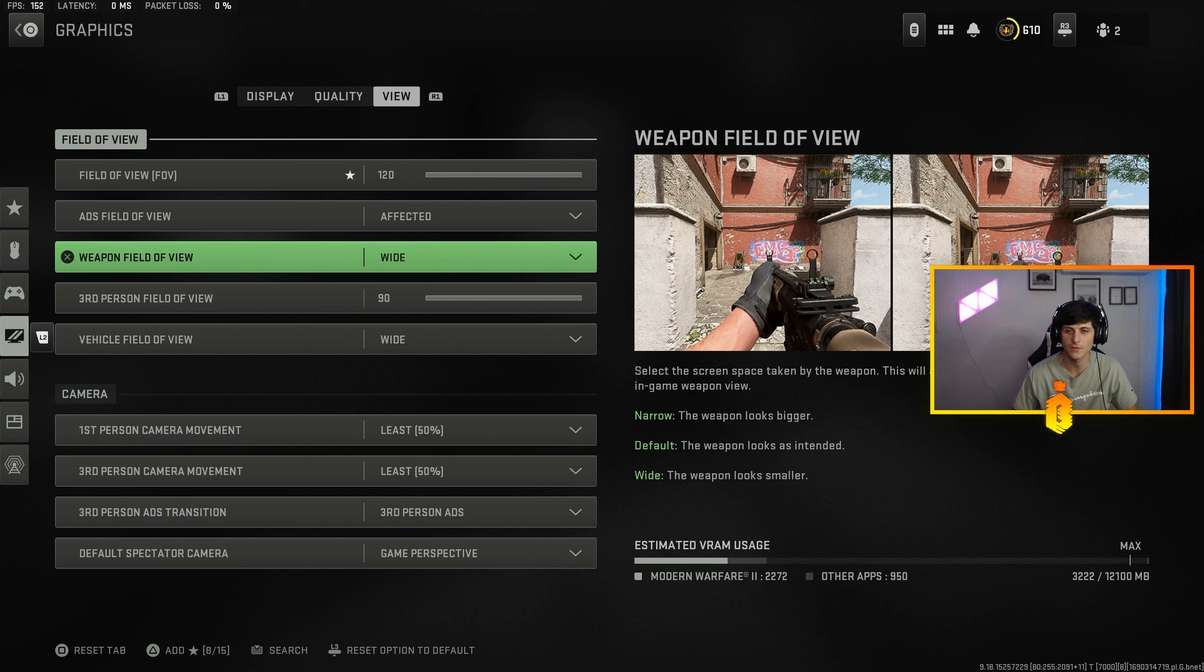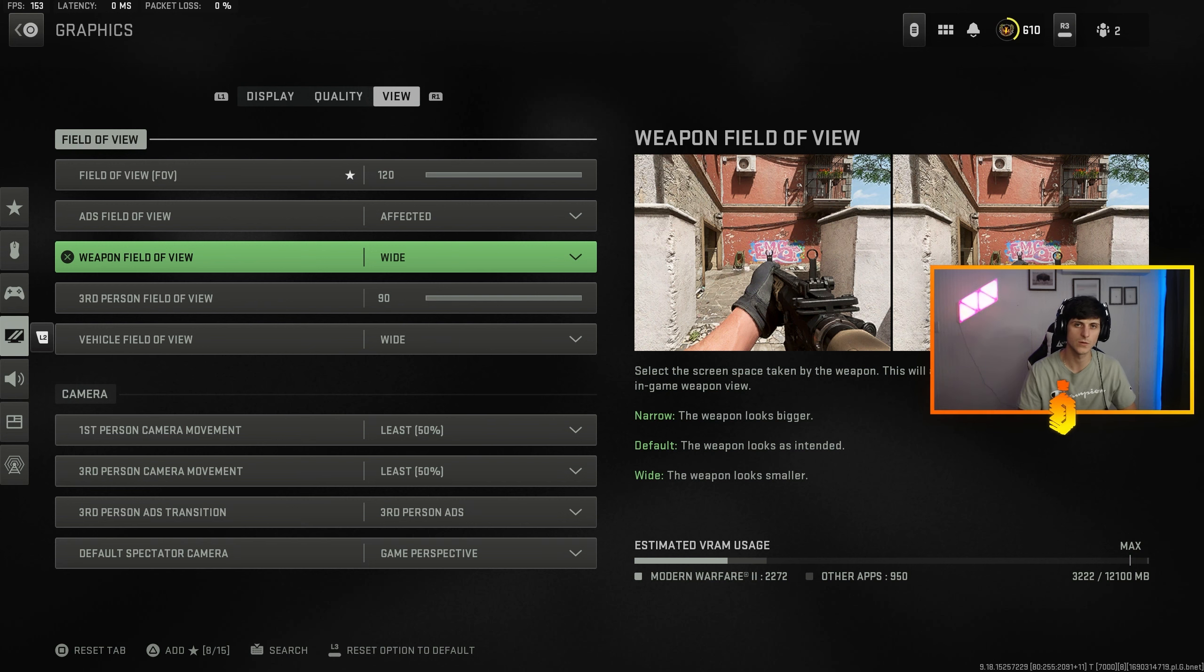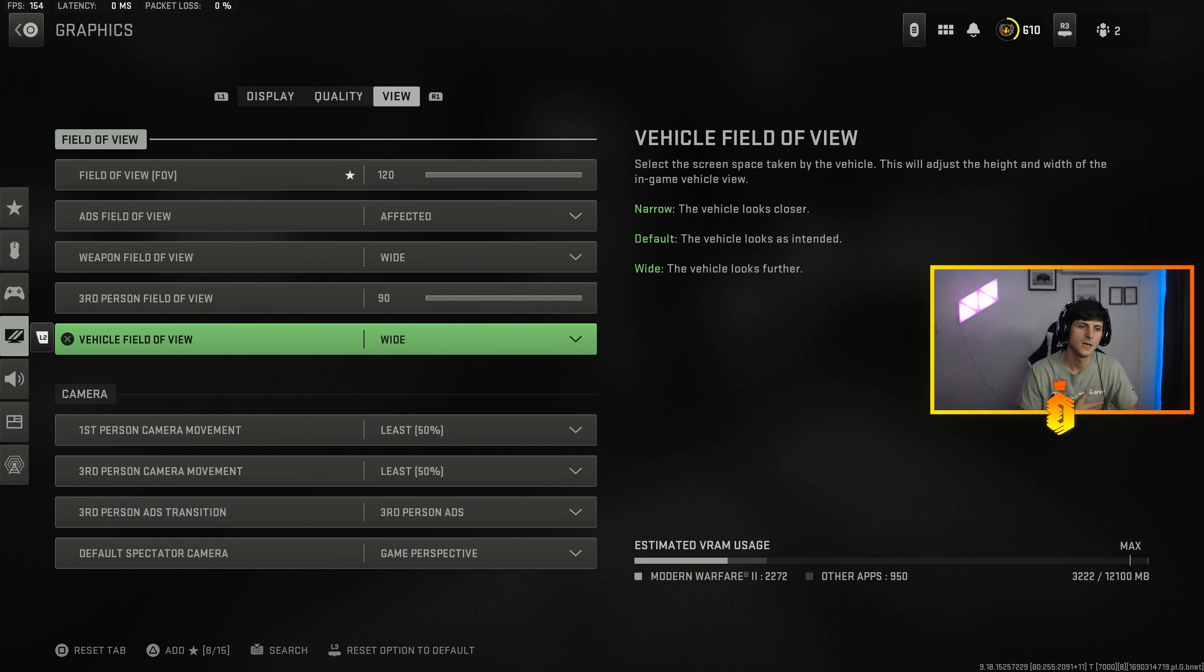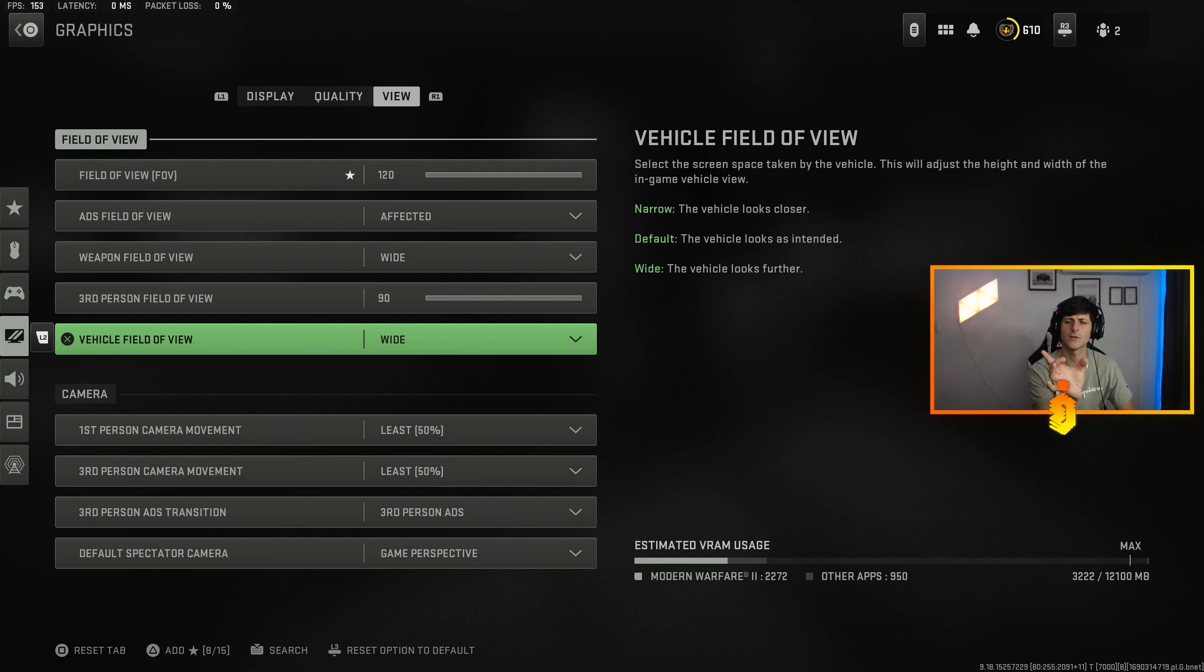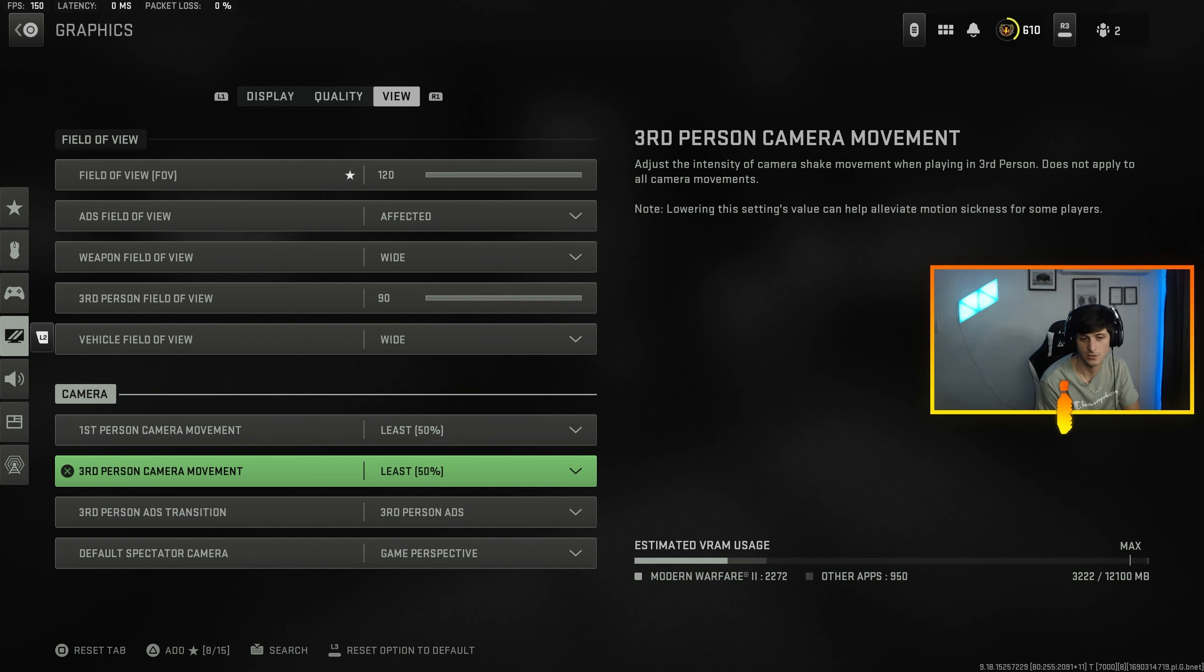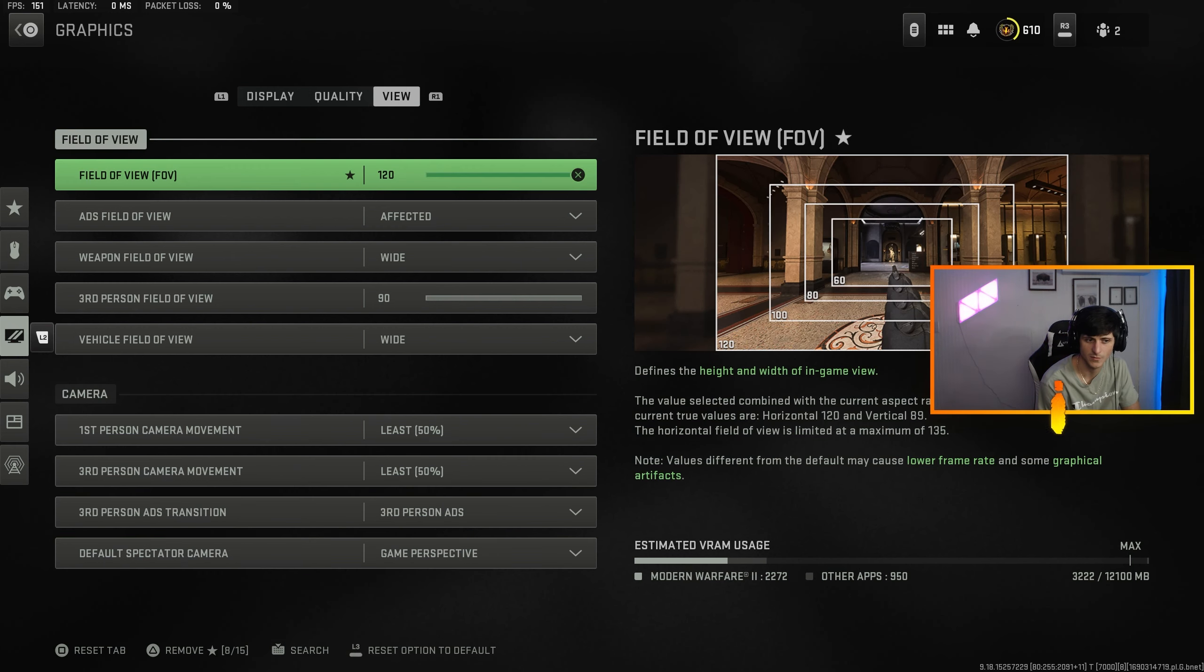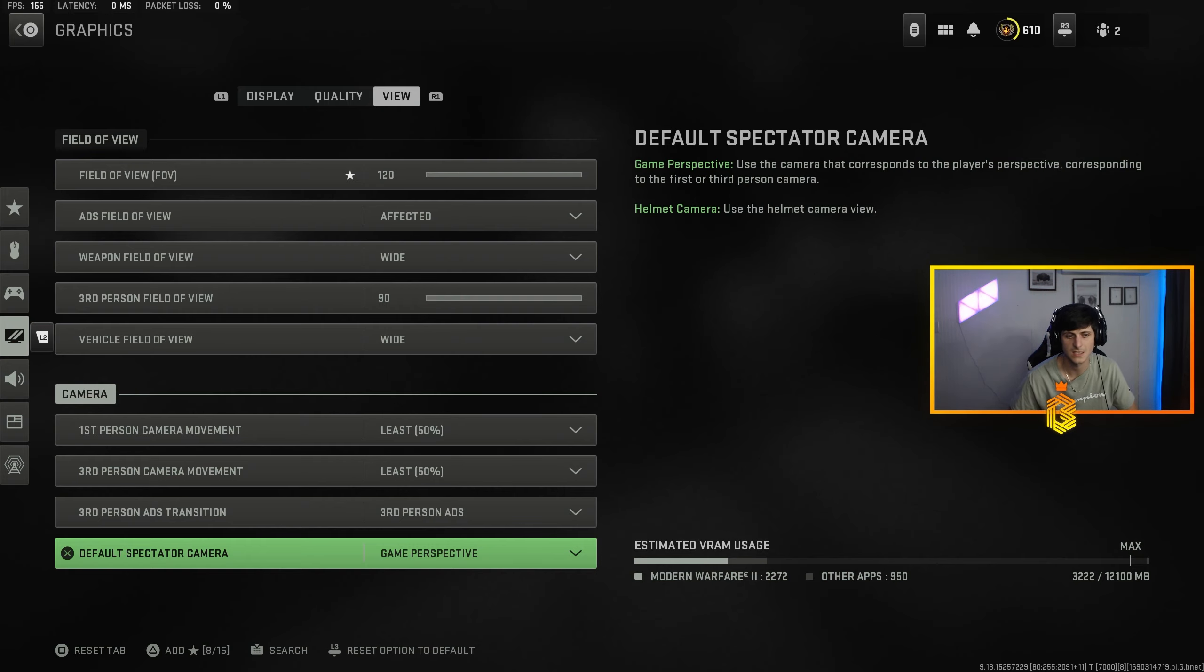And then of course on view, 120 FOV set it to affected, not independent. And set your weapon field of view to wide. It makes the weapon smaller which entails gives you even more less visual recoil, also allows you to see more on your screen at once. Vehicle field of view, wide. It makes the vehicle look smaller so you can view it as in like further from you I guess. First person camera movement is going to be set to least, and so is third person. I just went ahead and set camera movement to least on all of that. The default spectator camera is going to be set to game perspective.